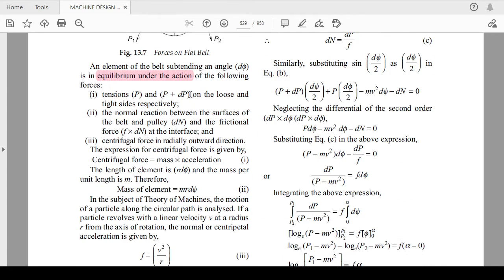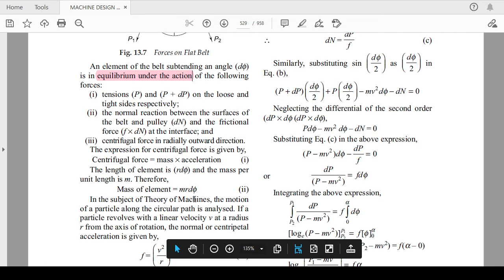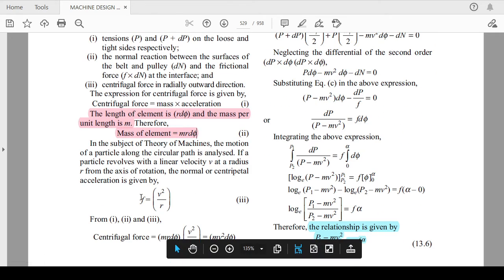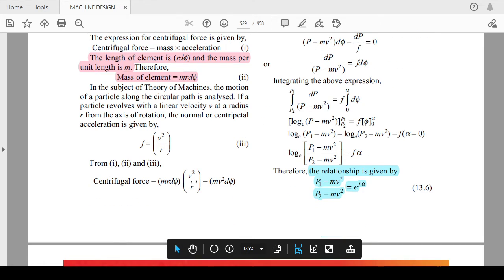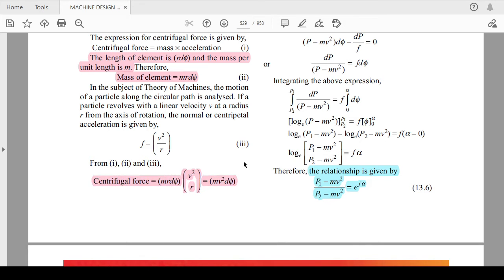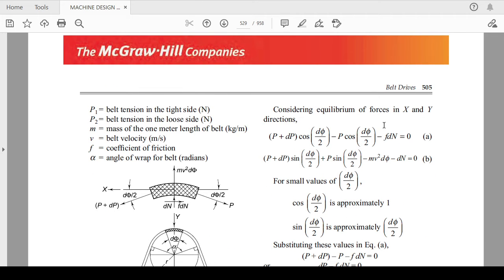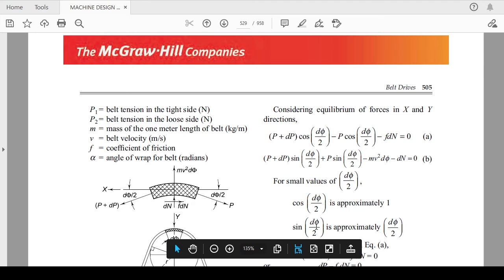The mass of the element is M·R·dθ, since the element length is R·dθ and mass per unit length is M. The centrifugal force is mass × v²/R, giving Mv²·dθ. For equilibrium, the summation of forces in the x-direction equals zero and in the y-direction equals zero. For small angles, cos(dθ/2) ≈ 1 and sin(dθ/2) ≈ dθ/2.